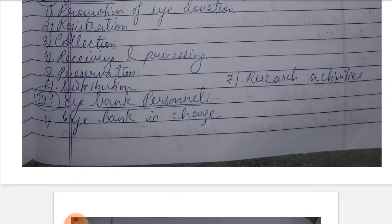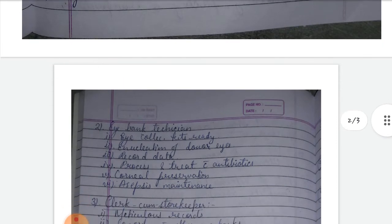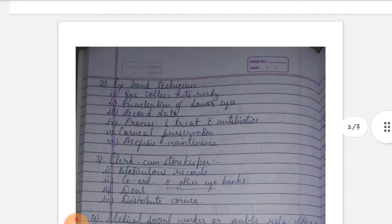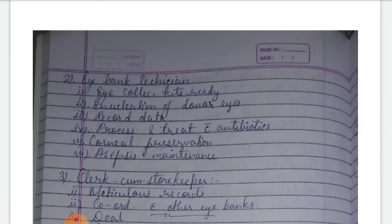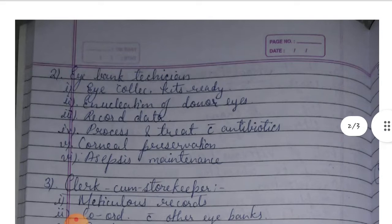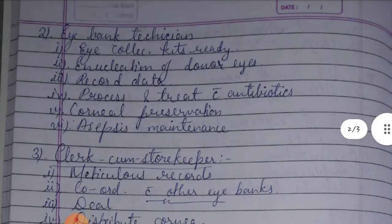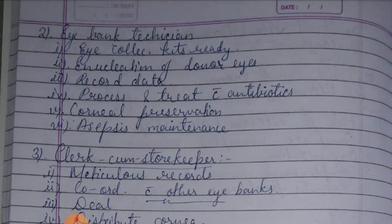Regarding eye bank staff, the qualified ophthalmologist is responsible for overseeing procedures. Their duties include applying proper techniques, processing and treating tissues with antibiotics, and ensuring preservation, storage, and maintenance of asepsis in the eye bank.